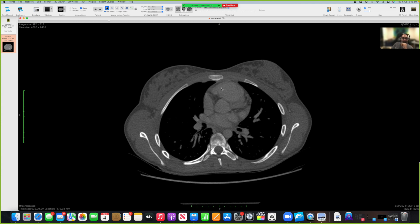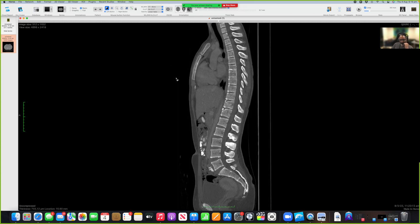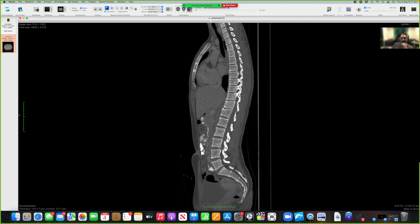Let's do the sternum. One of the best ways to look at the sternum is in the sagittal view. That's the manubrium of the sternum, that's the sternal angle or angle of Louis, that's the body of the sternum, and the xiphoid process may be here - it's not very clearly demarcated. That could be the xiphoid process, and that is probably just calcification in the costal cartilages.